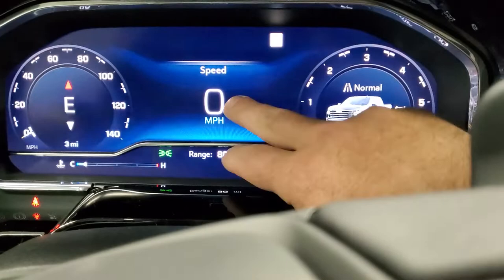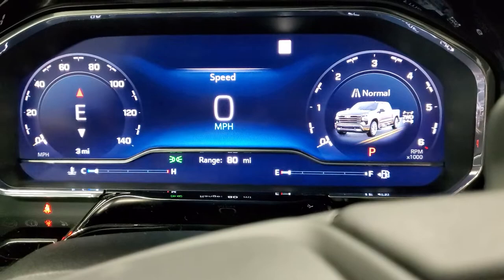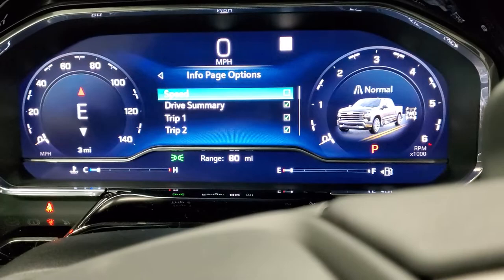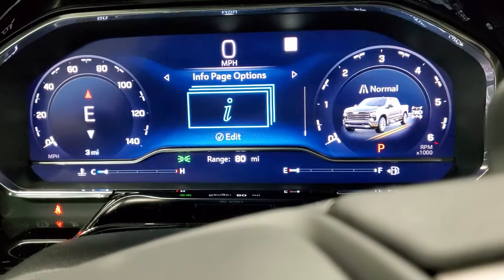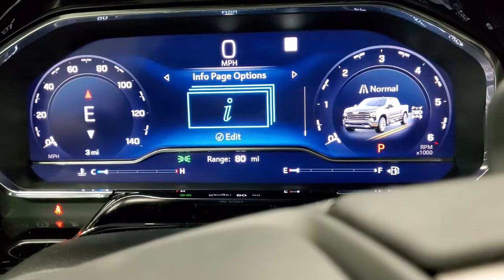That is how you get your speed to pop up on here, because when this one first came to us right off the truck, the speed did not display. I believe the standard default is that speed is actually unchecked. If it's unchecked, no matter where you scroll, your speed will not show up.